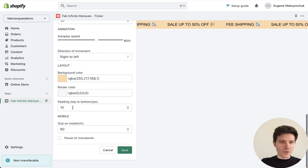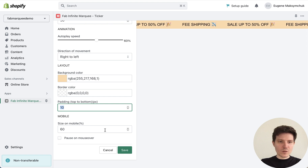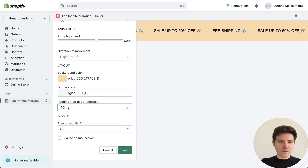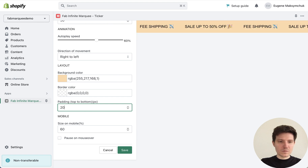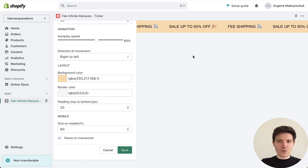We can also change the distance — top and bottom padding.